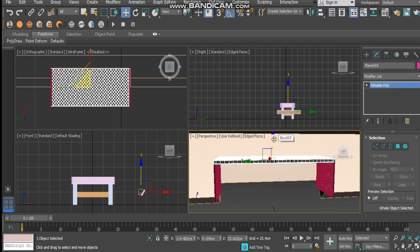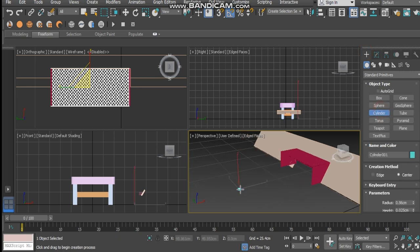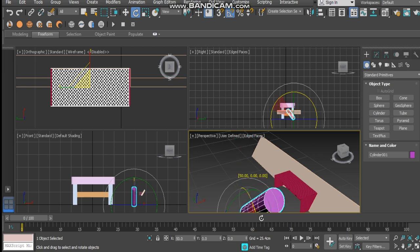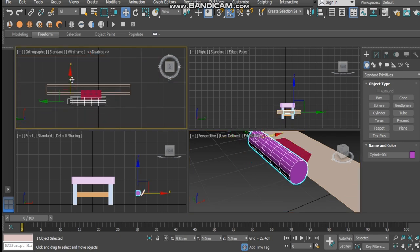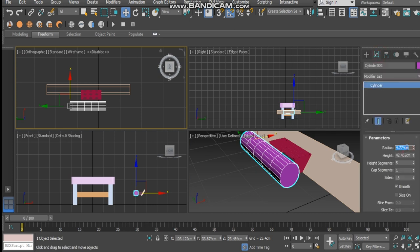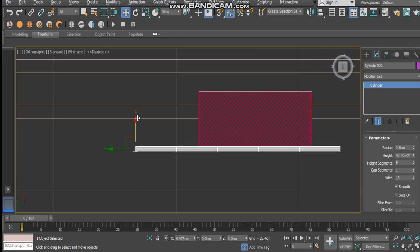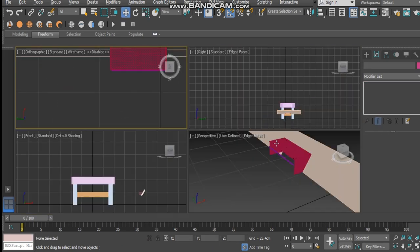Duplicate it once more, then rotate it flat, rotate it 90 degrees, and scale it up until it perfectly aligns with our top. Push it up — so we've got our net. One final detail: add another cylinder, rotate it 90 degrees, push it about here, change the radius to something very small like 0.5, and push it in.